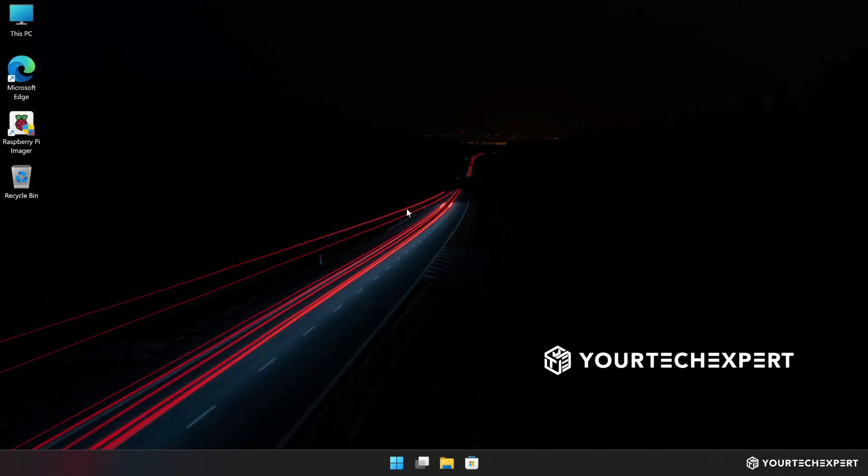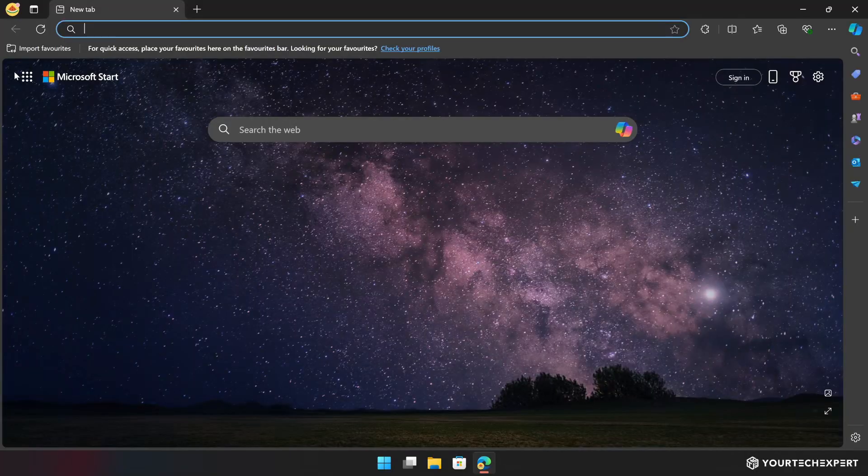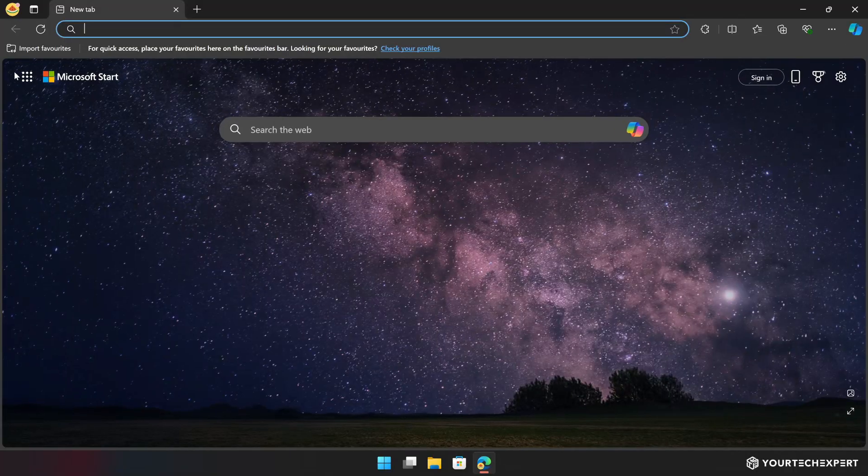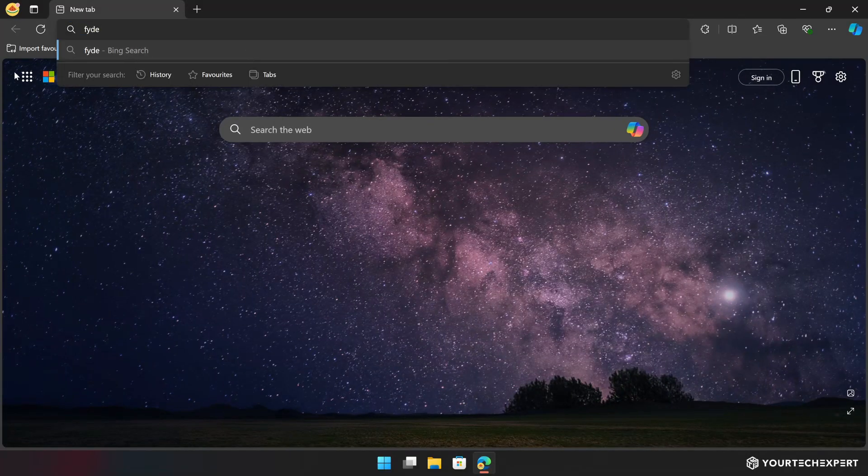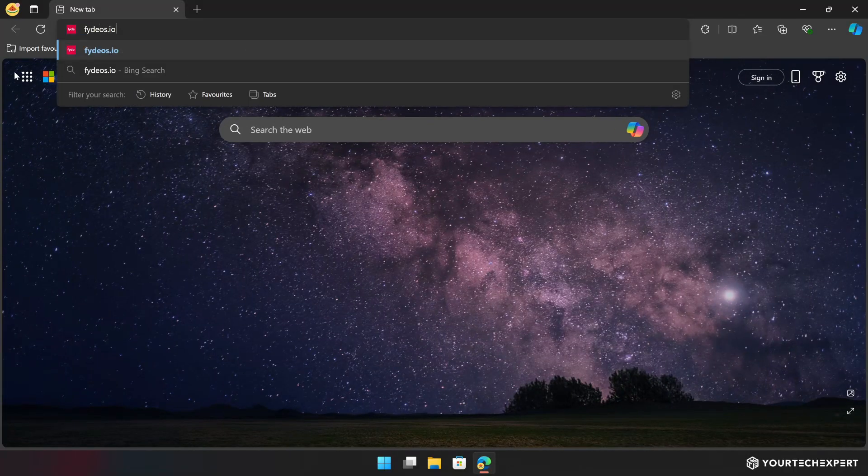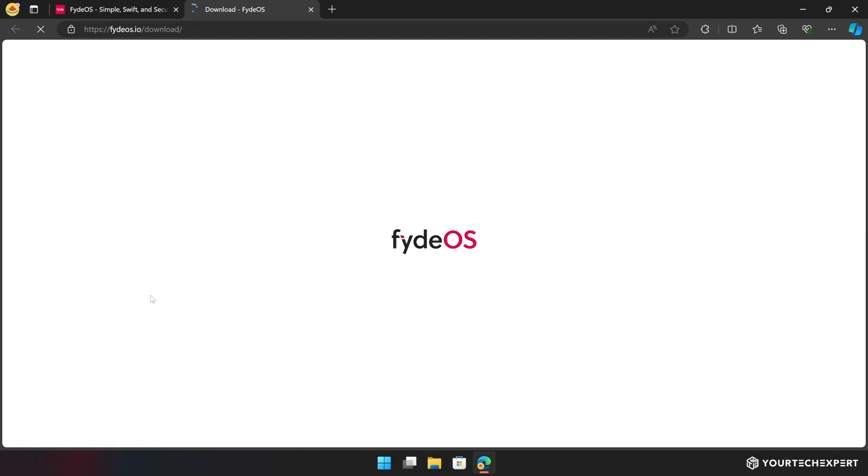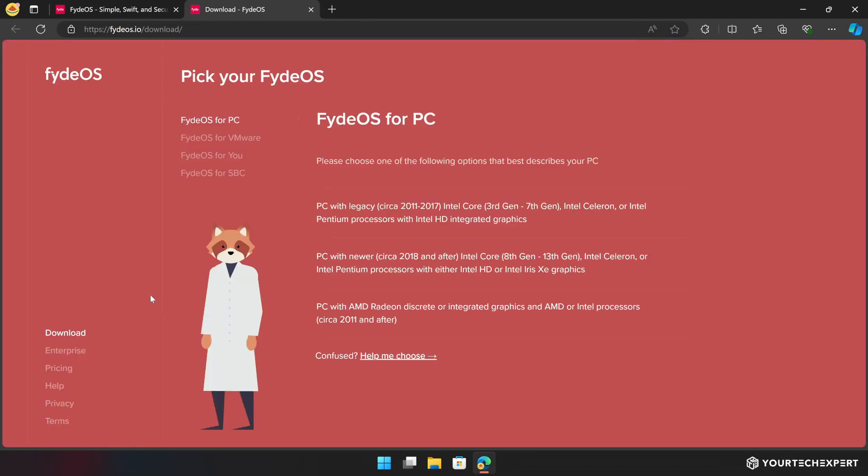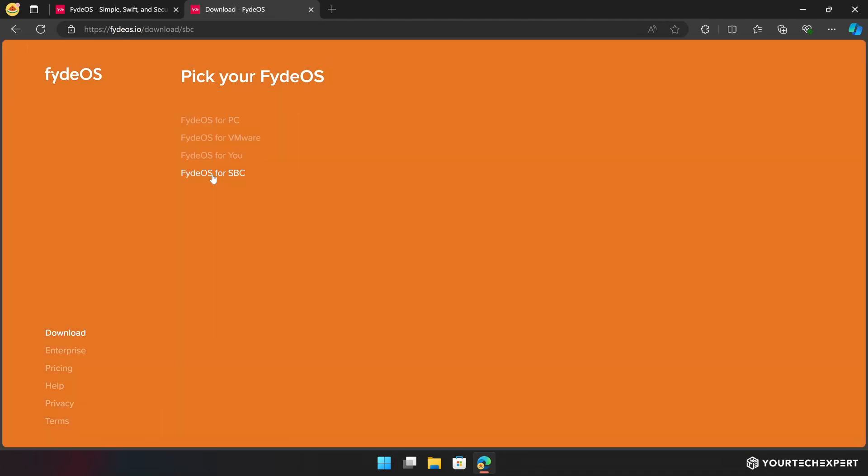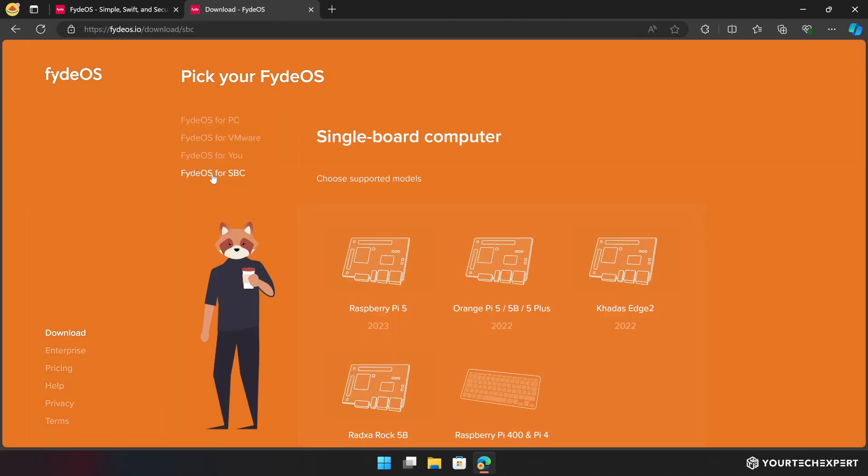To get started, open your web browser and navigate to FydeOS.io. On the home page, click the download button. A new window will pop up showing options for downloading FydeOS for various devices. Select FydeOS for SBC to access the download page for single board computers.